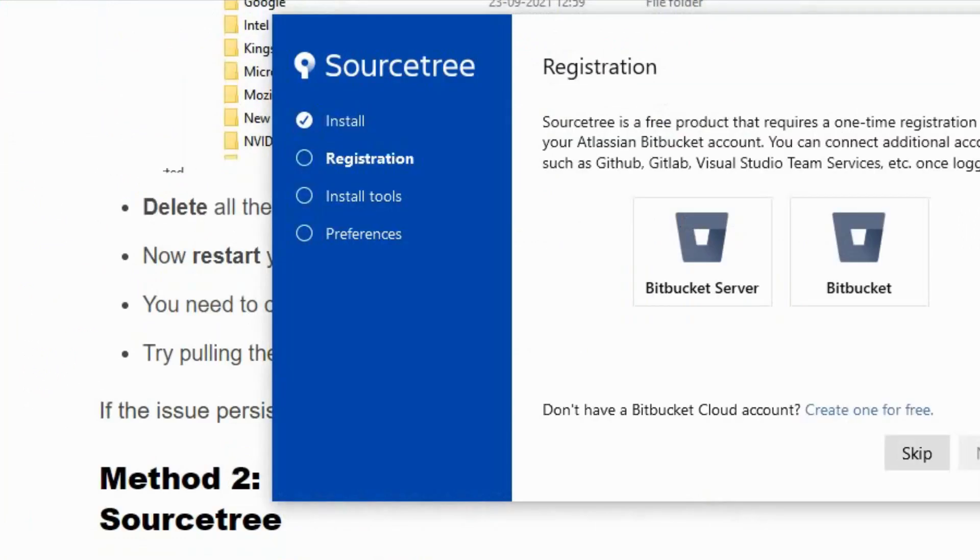Now try pulling your file and see if it is working fine. If the issue persists, then go to Method 2.